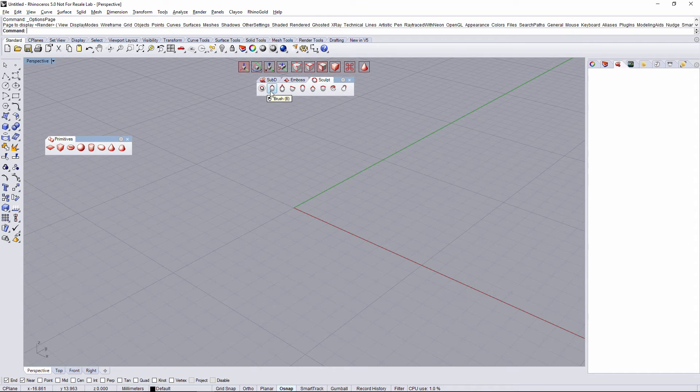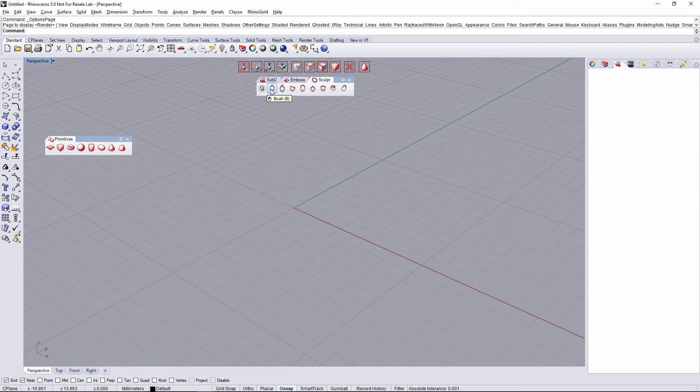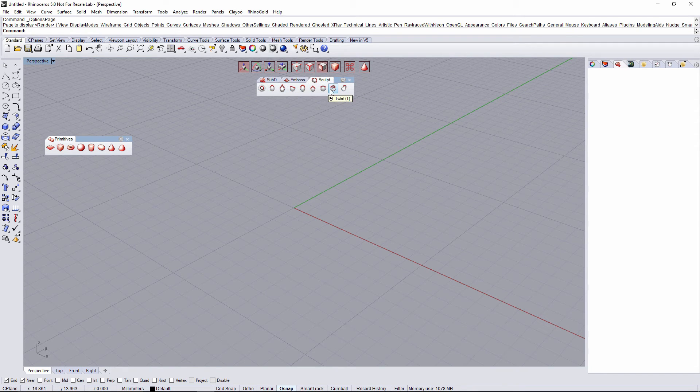The third tab is Sculpting. The first button is going to activate Sculpting. All other tools are different commands that we can run with Sculpting.